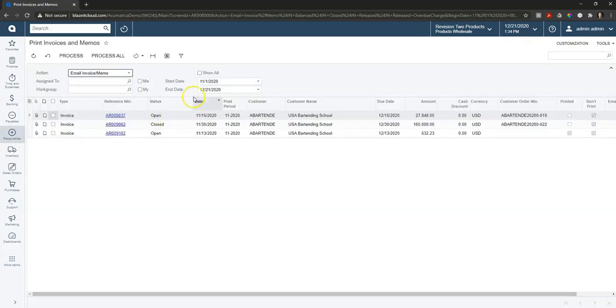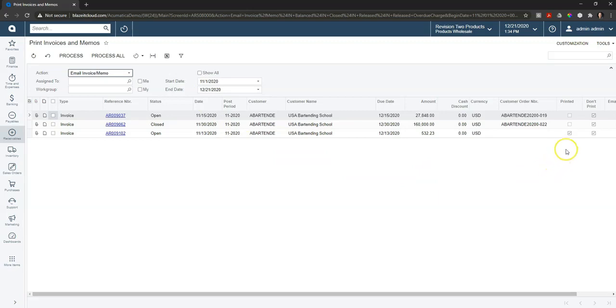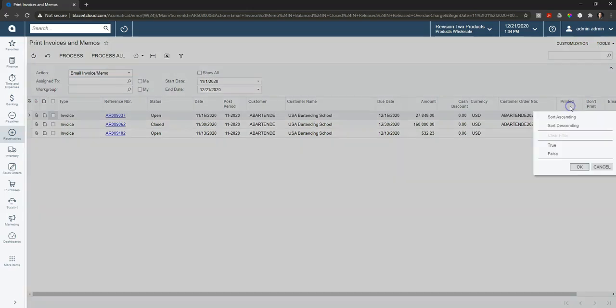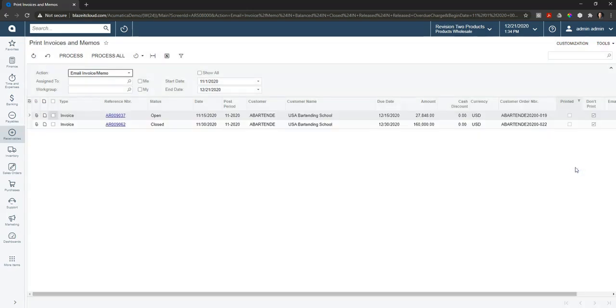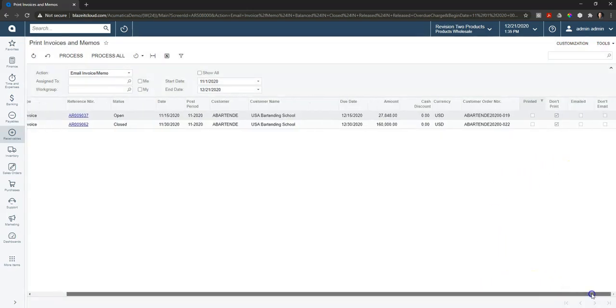So this will filter down based on the dates that I have assigned up here at the top, and then if I come over here to the right, we can see that this particular invoice here has already been printed. So let's go ahead and filter this one out, and we can also see that these invoices have not been emailed.